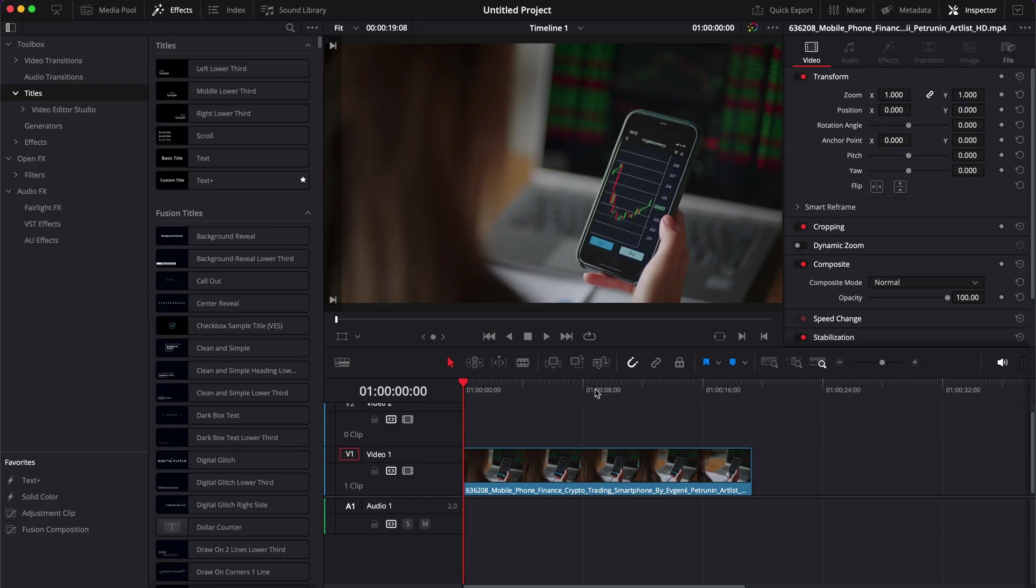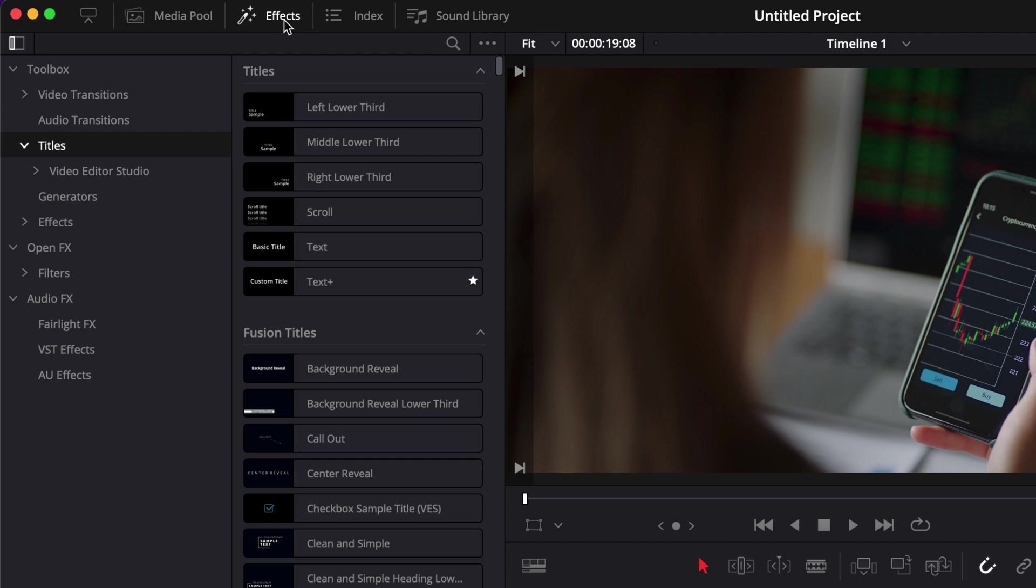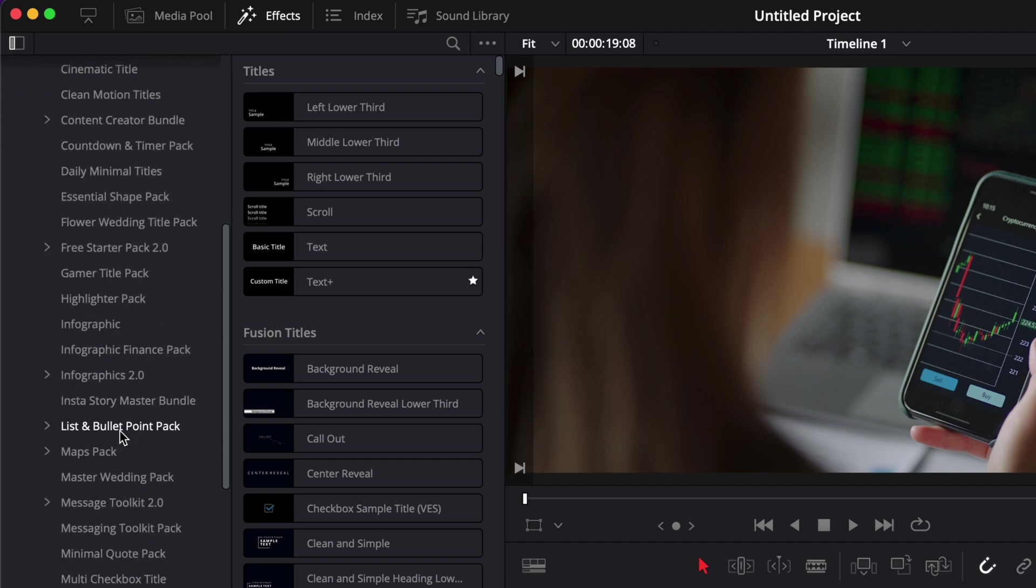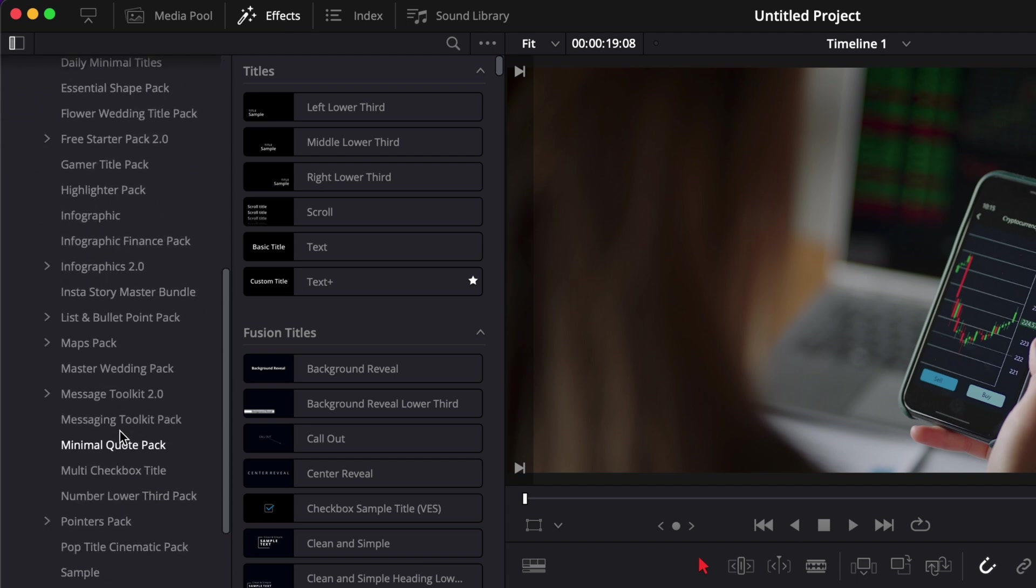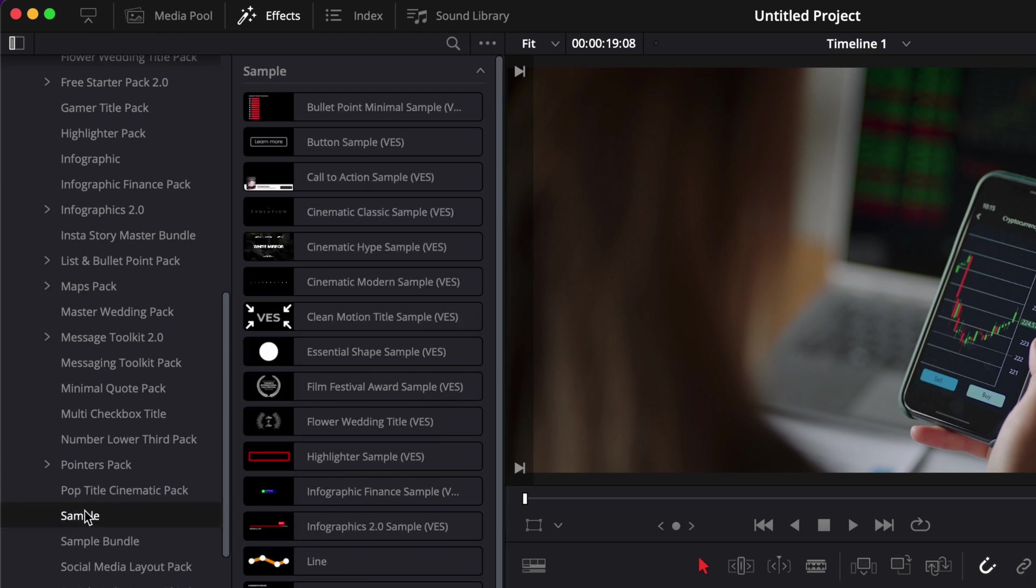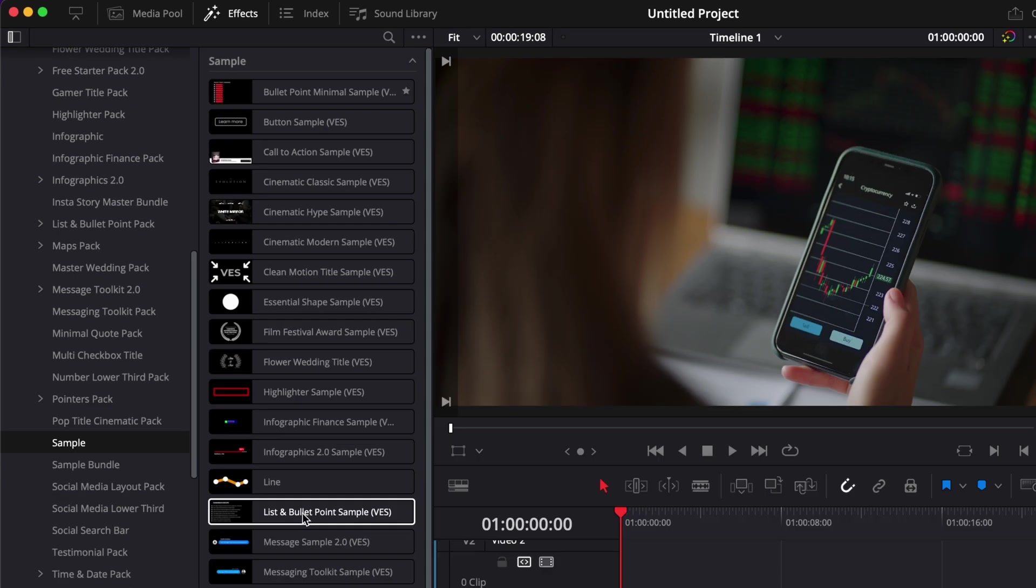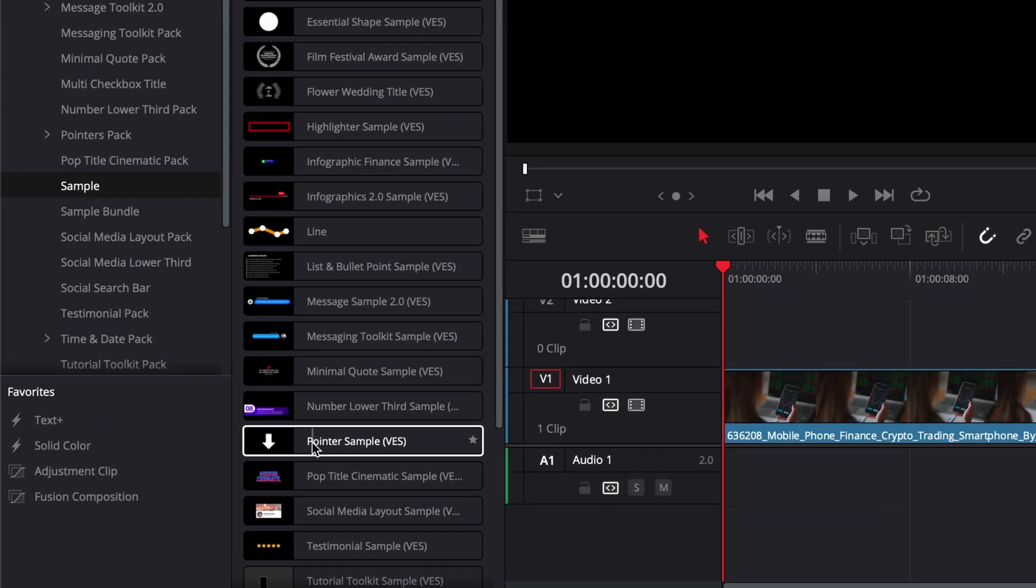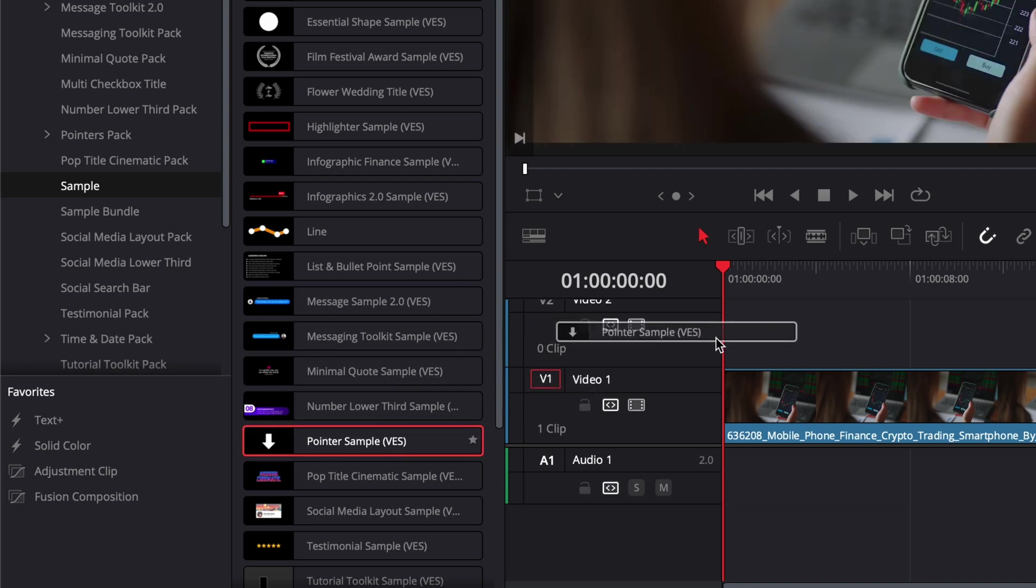Once in DaVinci Resolve, you can go over to Effects, Titles, VUtor Studio. Then you can just scroll all the way down to Sample. As you can see, I already have a bunch of samples installed, but right now we're going to use the Pointer Sample.